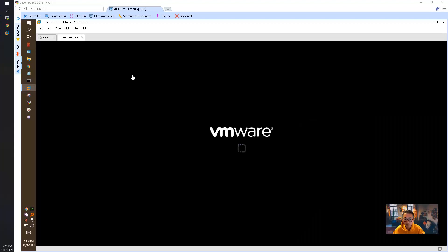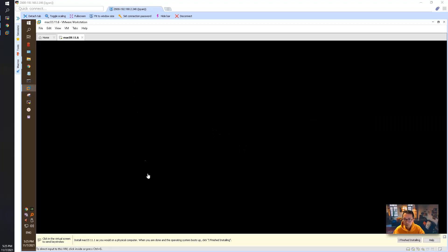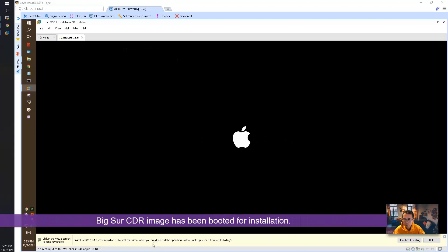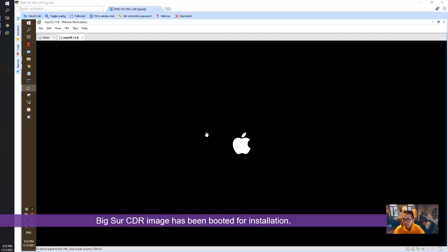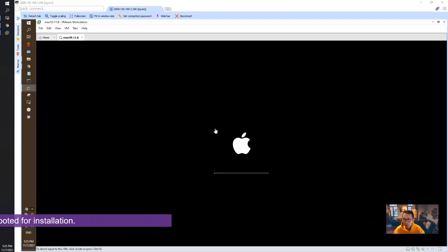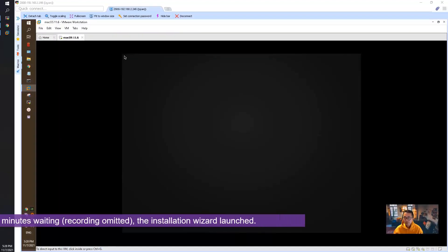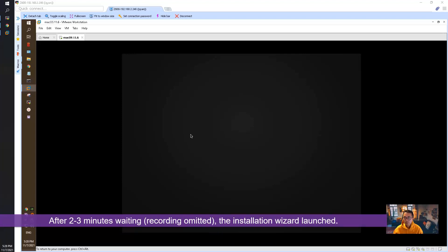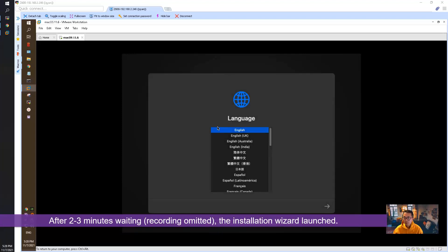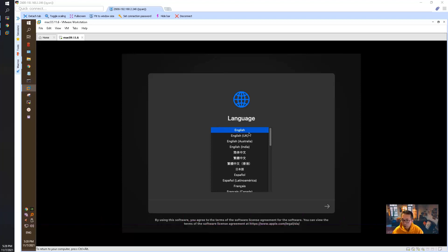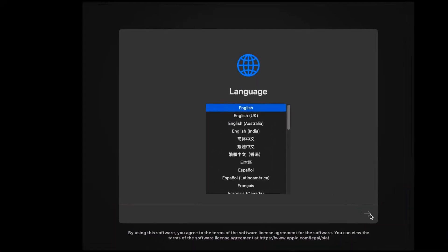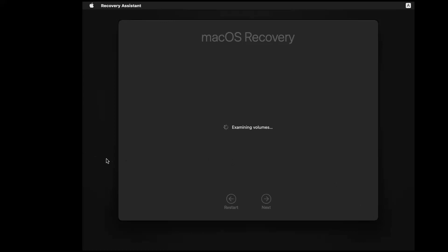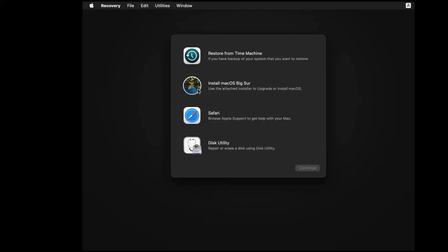Let's power on this virtual machine. The CDR image has been booted. We get a language screen. Let's go to the next step. Before we can start to install macOS Big Sur, we need to wipe the disk we have there.